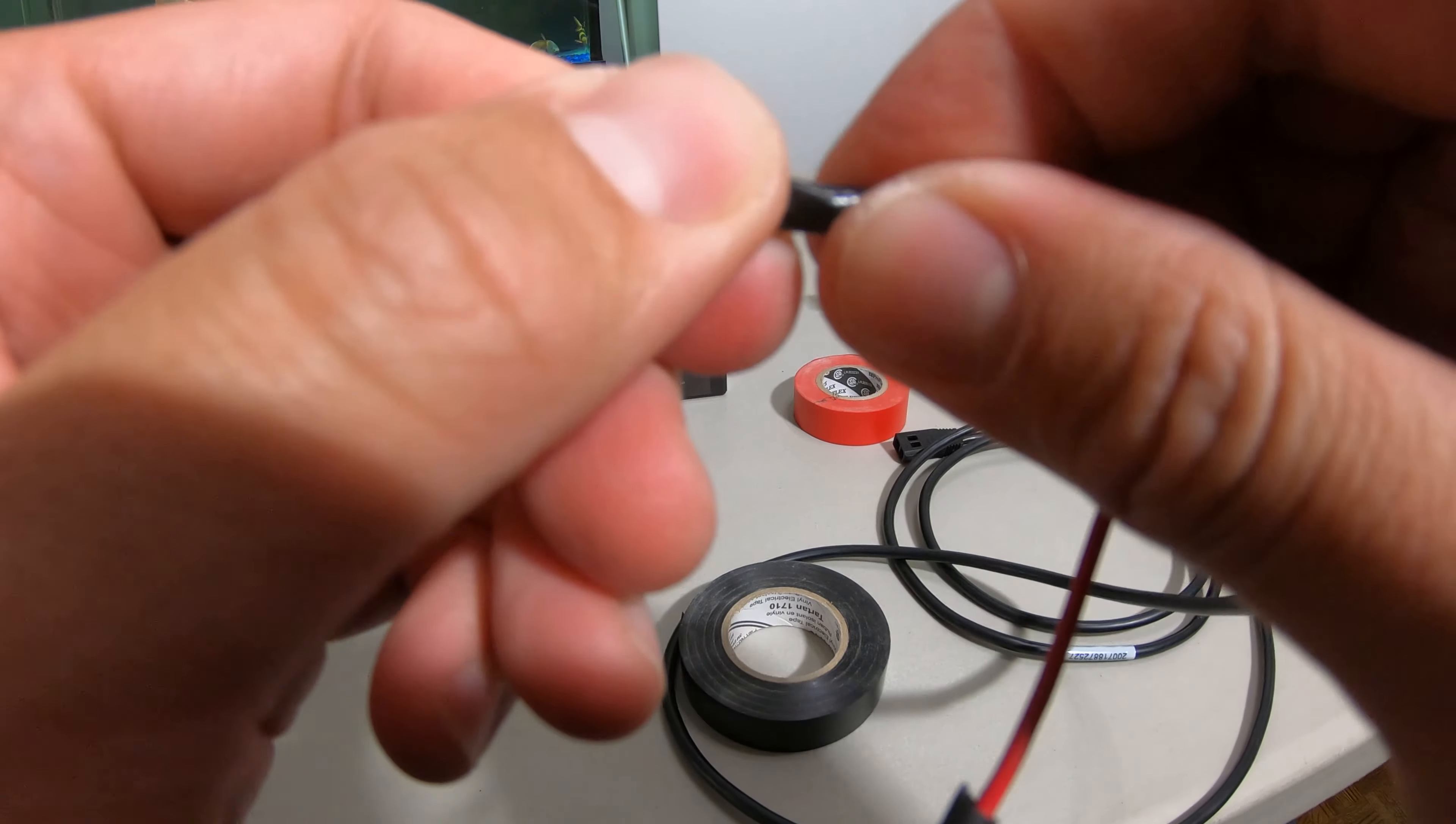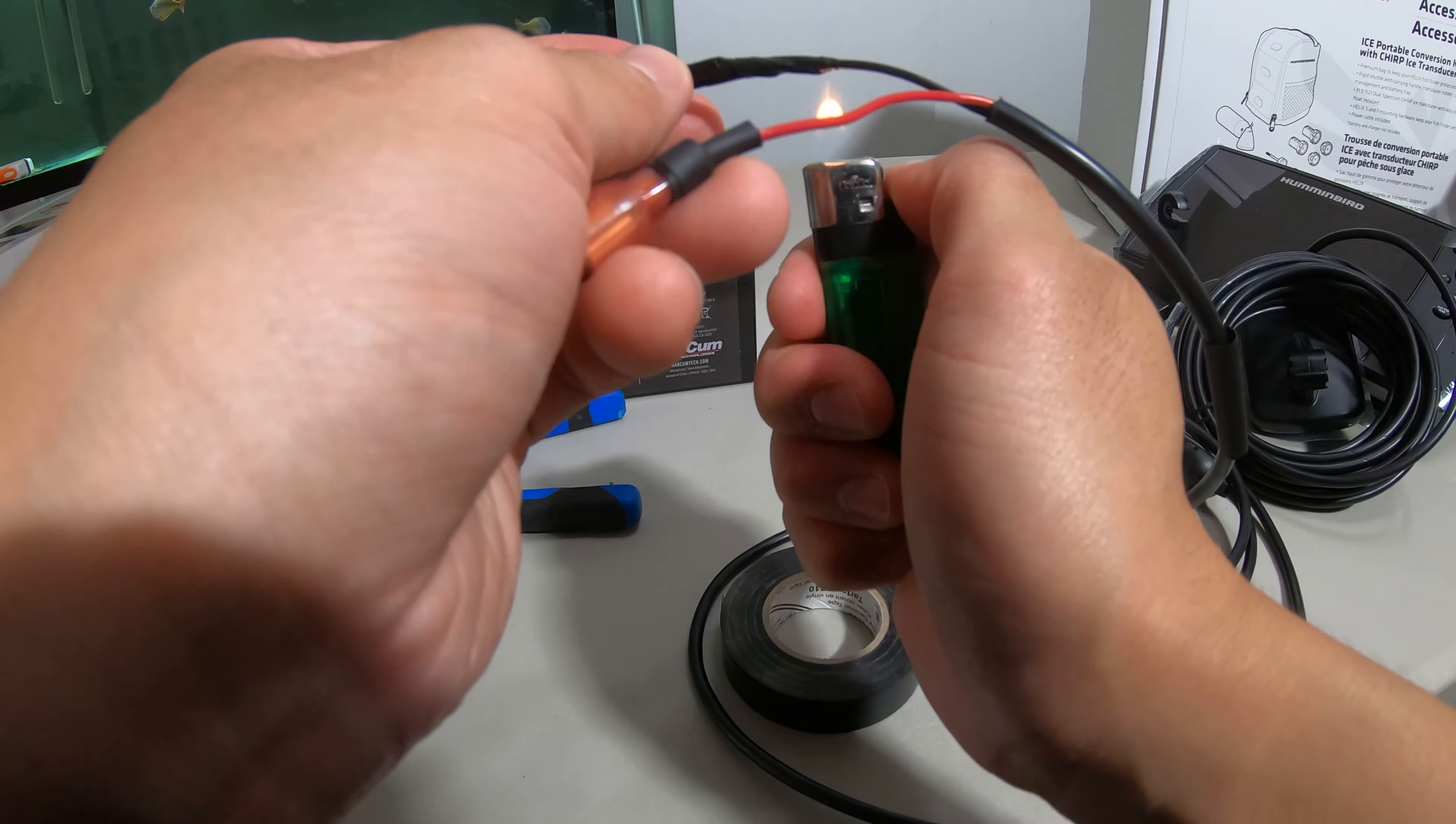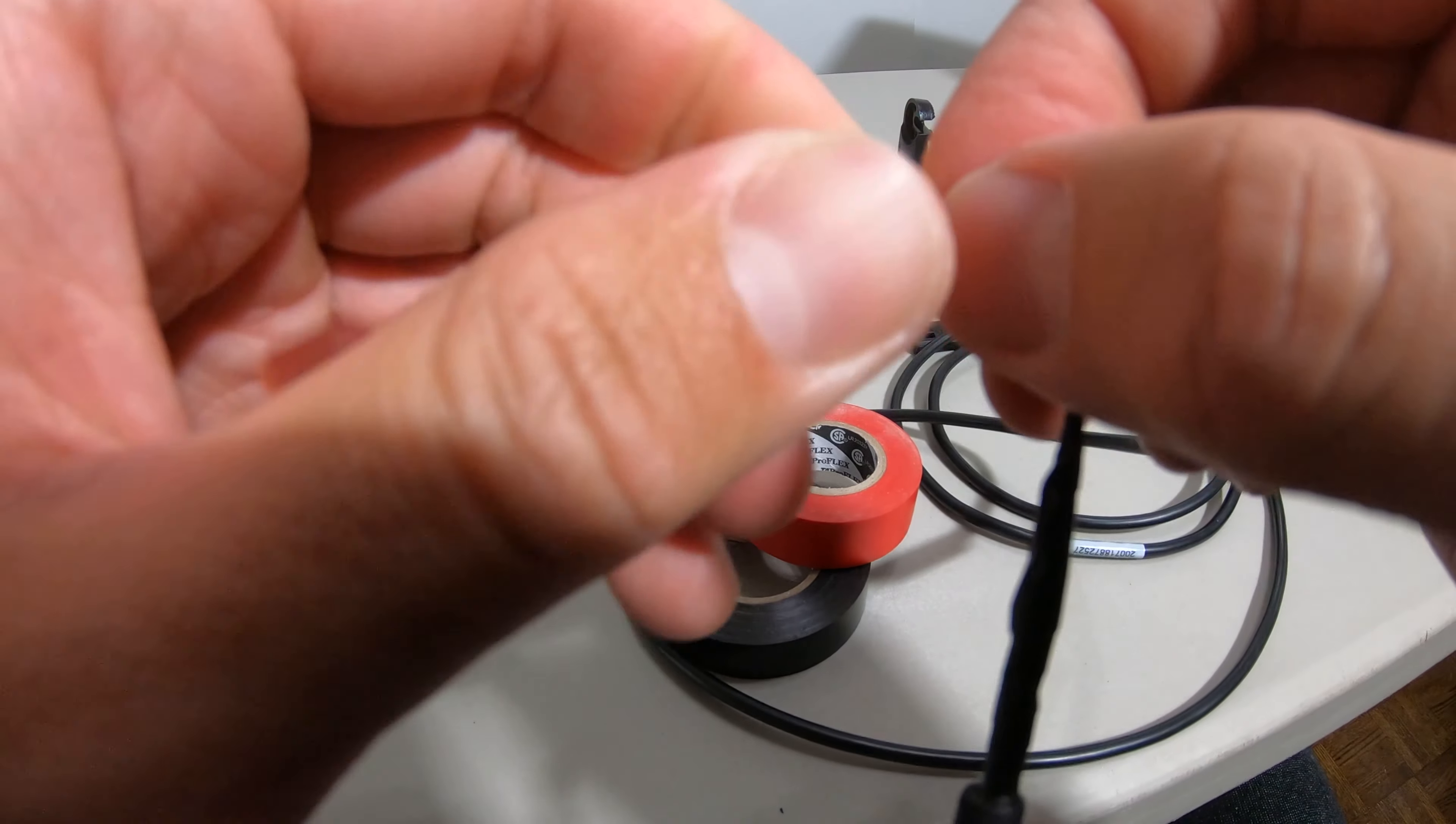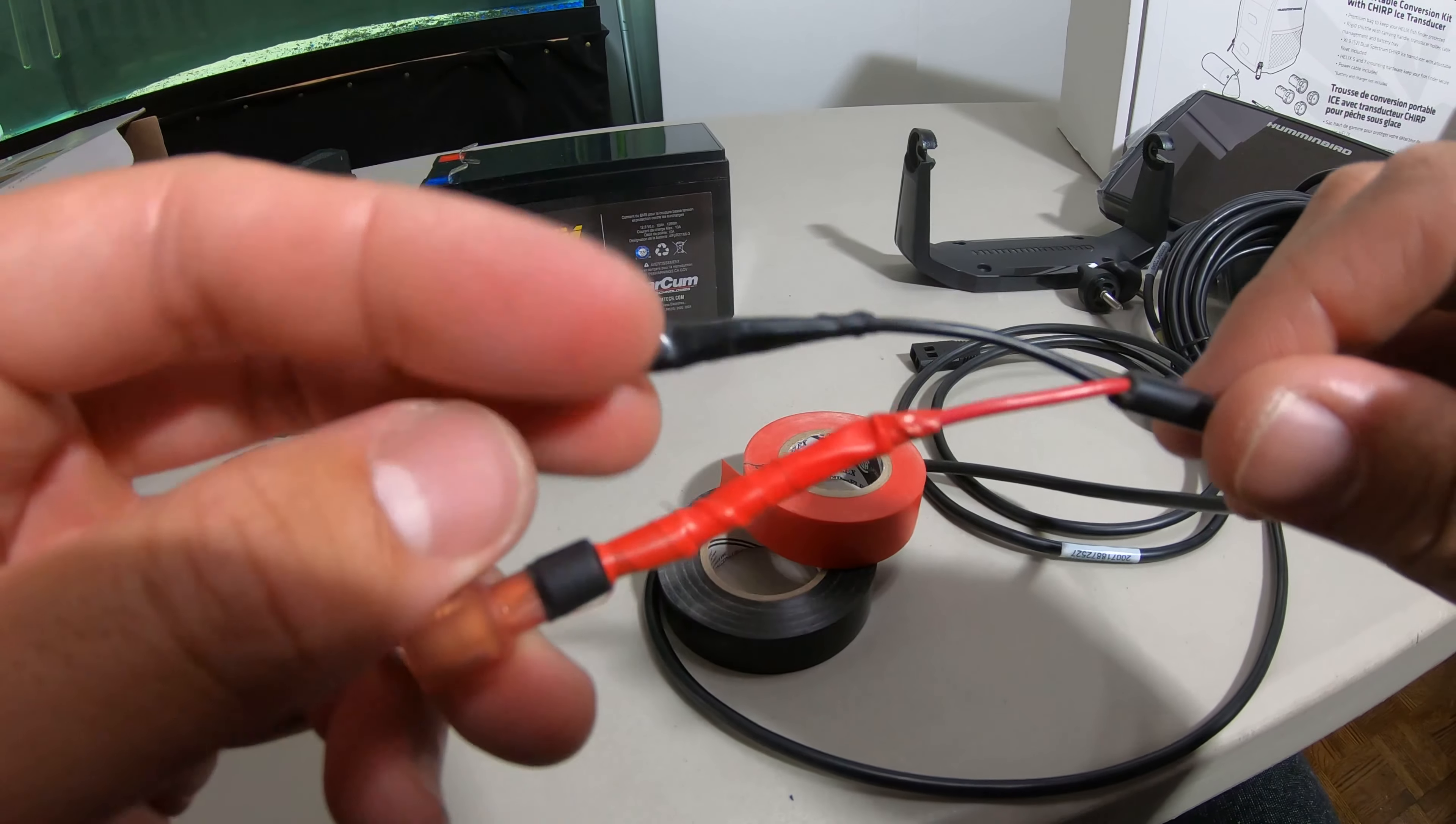So I'm gonna try to bond the rubber together. Same thing to the red, that should be good.